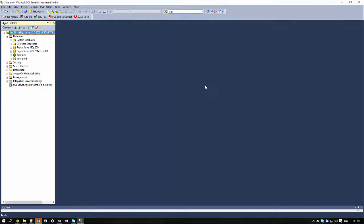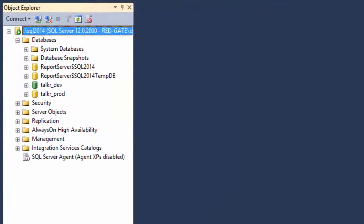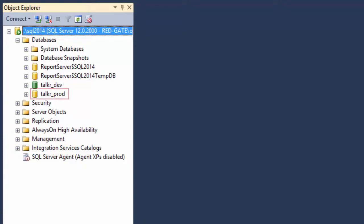I'll perform the changes on my development environment, Talker Dev, and check them into Source Control. I'll then hand over to my colleague Will, who's responsible for deploying those changes from Source Control to our production environment, Talker Prod.